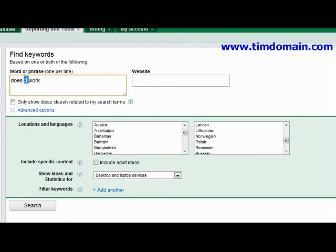Alternatively, you could add in the word 'really' — so you're searching for 'does product name really work' — and this will give you a whole set of different results as well.